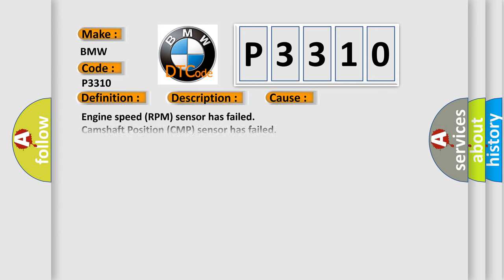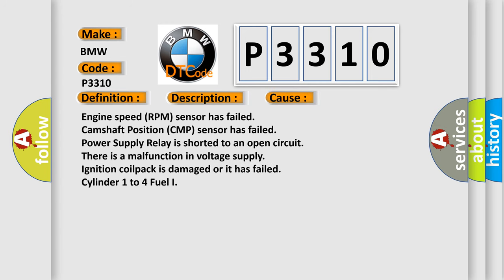This diagnostic error occurs most often in these cases: Engine speed RPM sensor has failed, camshaft position CMP sensor has failed, power supply relay is shorted to an open circuit, there is a malfunction in voltage supply, ignition coil pack is damaged or it has failed cylinder one to four fuel injector.